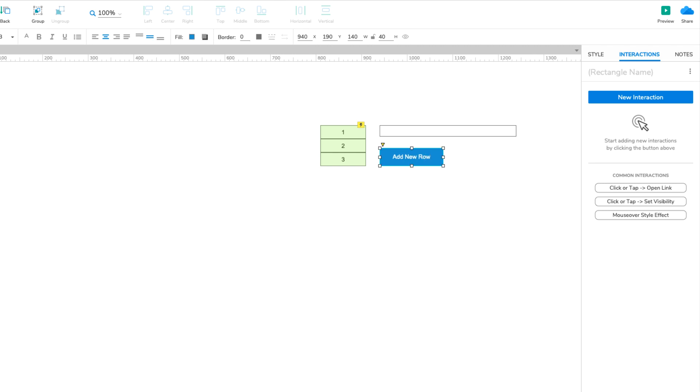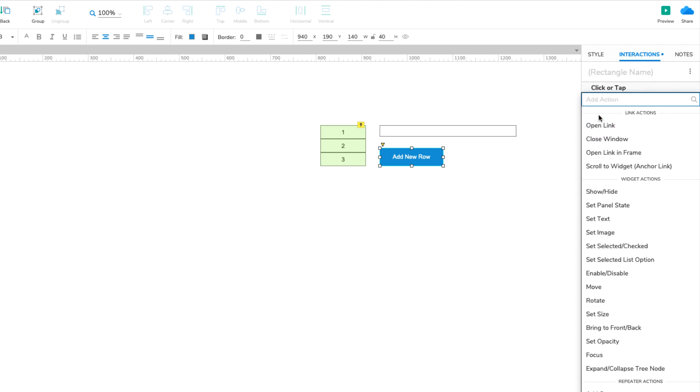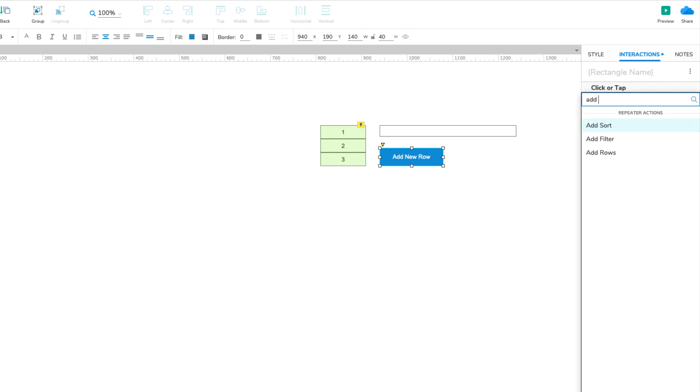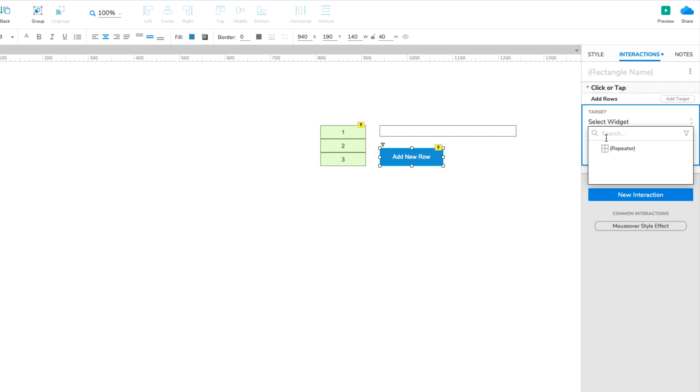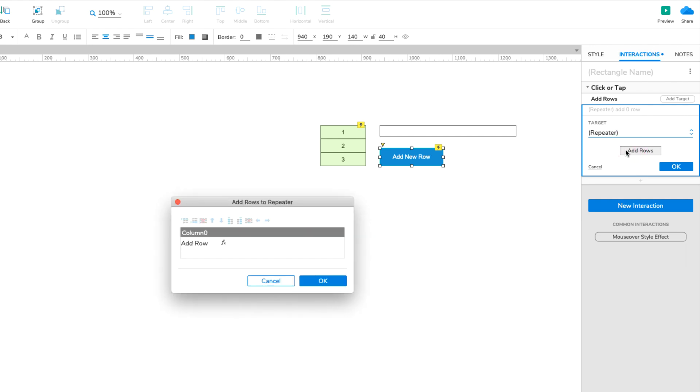Now we're ready to set up the interaction. Select the button widget and click New Interaction in the Interactions pane. Select the Click or Tap event in the list that appears, and then select the Add Rows action. Select the Repeater widget in the Target dropdown, and then click the Add Rows button.